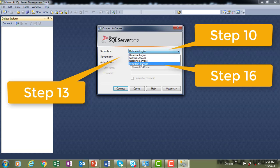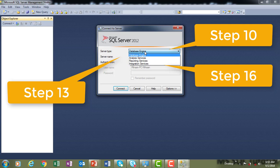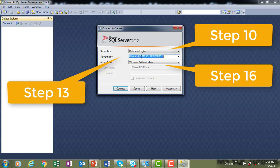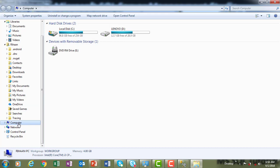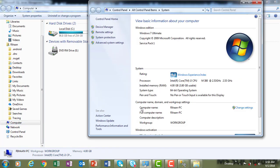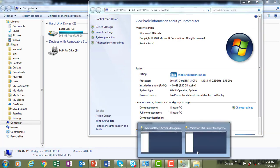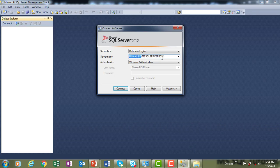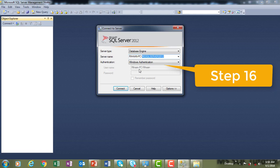If you remember step 10, we installed the SQL Server instance only, which is why we see all these options. I'm going to select Database Engine. For the server name, this is my local system name. To find your local system name, go to Computer, right-click Properties, and you will see the computer name. The server name is that computer name slash the instance name given in step 13 during installation of MS SQL Server 2012 — it's a user-friendly name that you can choose.